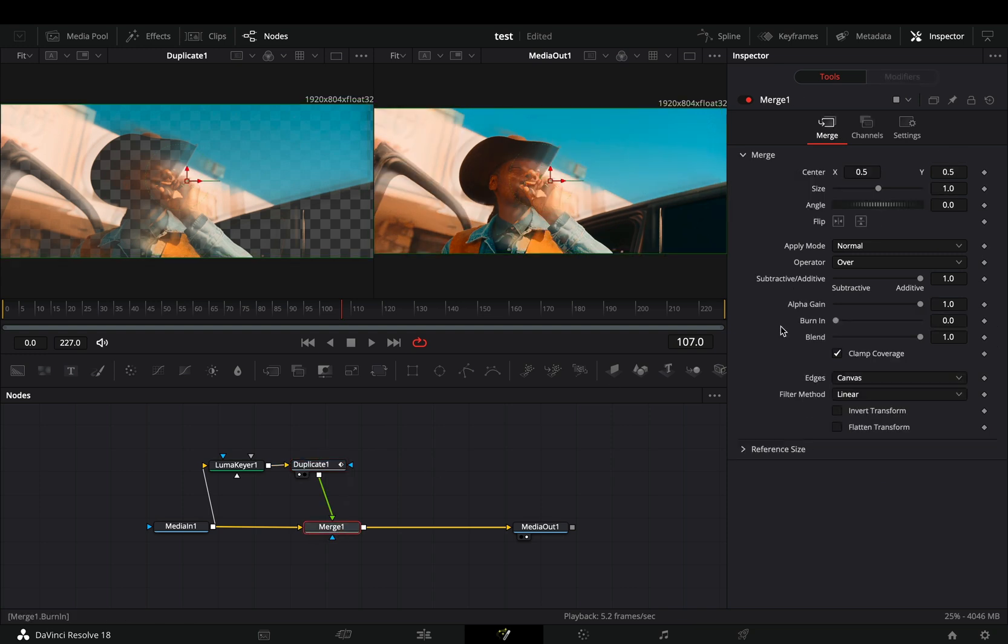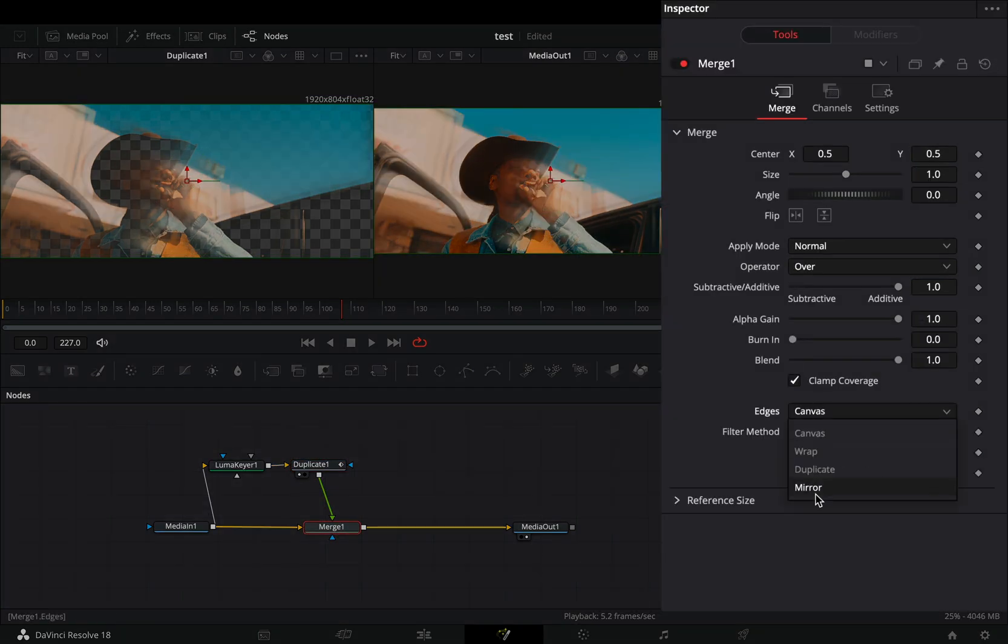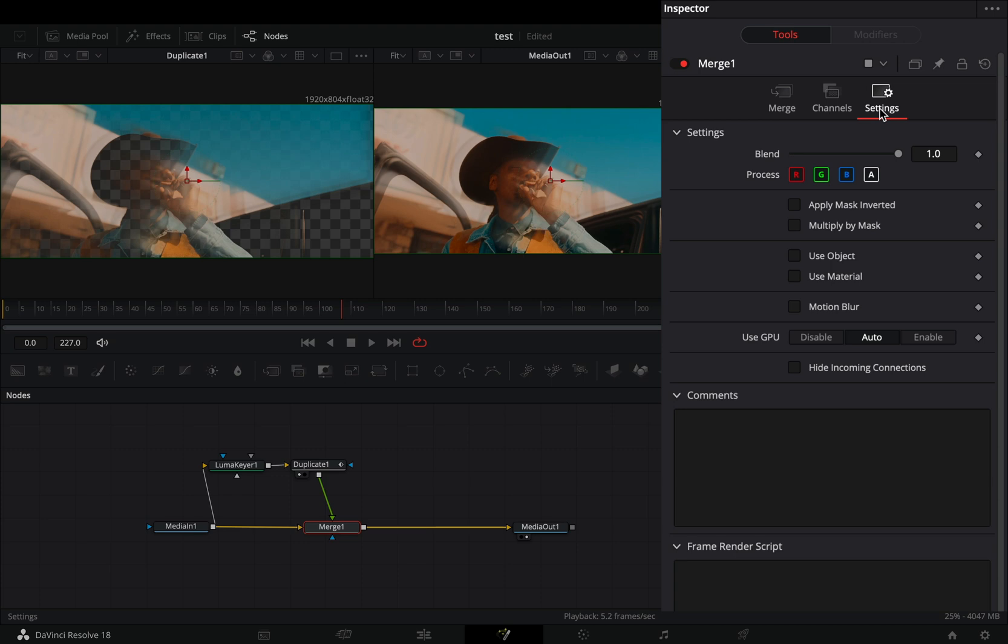Select the merge node, change the edges to mirror. Go to the settings tab and uncheck one of the color channels.